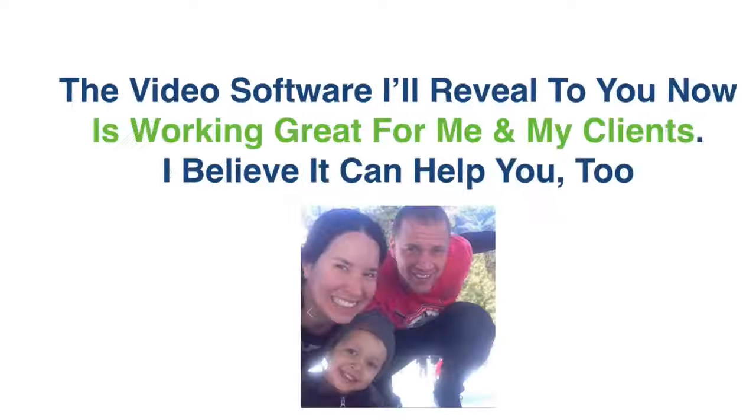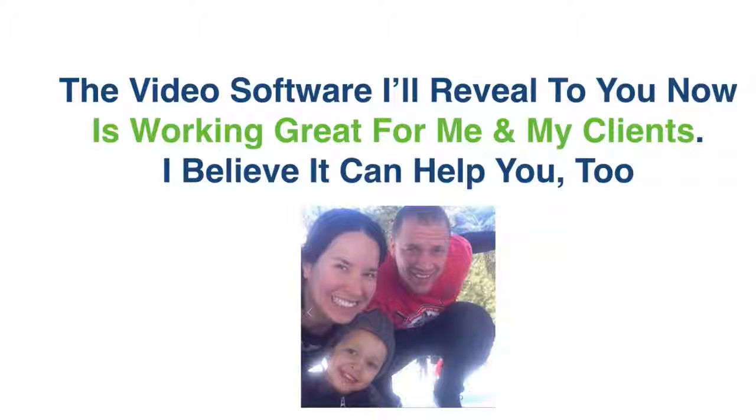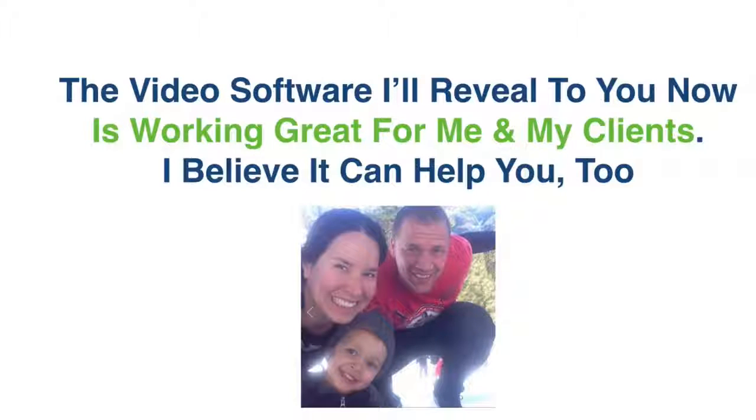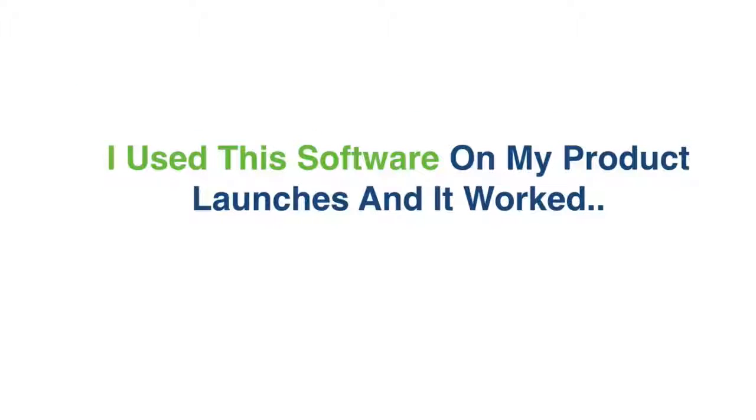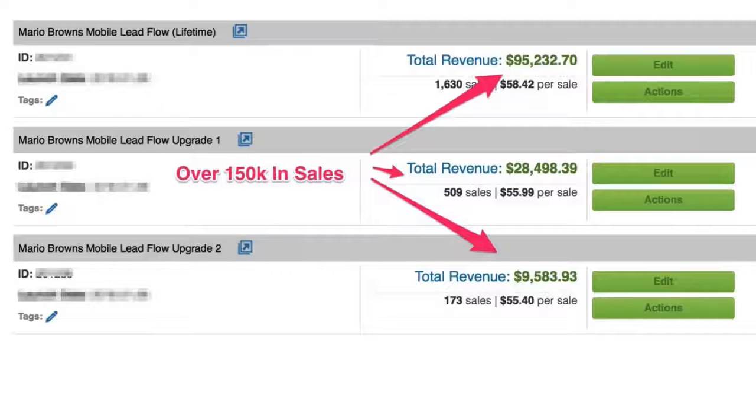Here's the deal, my name is Mario Brown and the video software that I'm gonna reveal to you right now is working great for me and it's working great for my clients. I believe it can help you too. I used this exact software on my product launches and it worked extremely well.